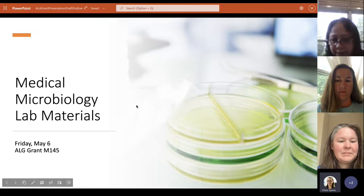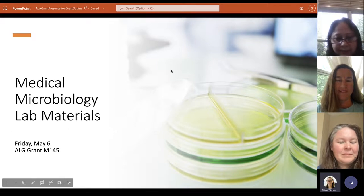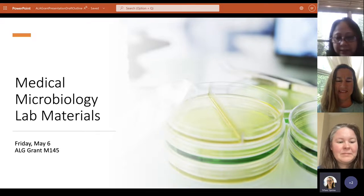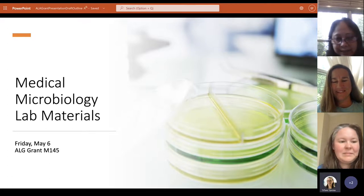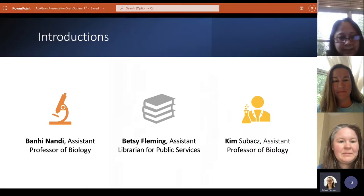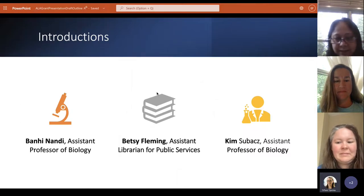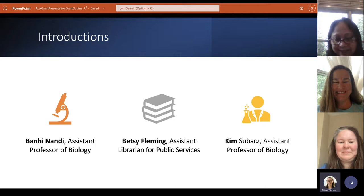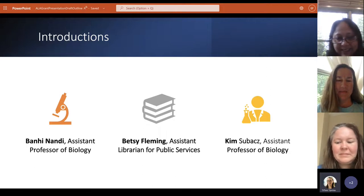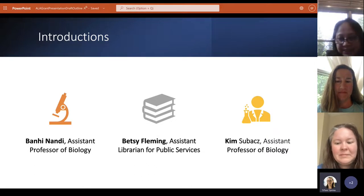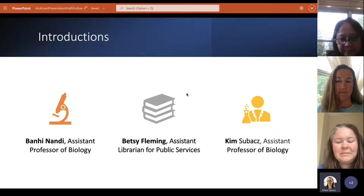Welcome everyone to the ALG Featured Speaker Series. Thank you so much for joining us, and if you're watching the recording, thank you for watching. Today we're going to be hearing from Banhi Nandi, Kimberly Subach, and Elizabeth Fleming at Georgia Highlands College on their introduction to medical microbiology ancillary materials. If you have any questions during the presentation, please feel free to put them in the chat and we'll get to them at the end of the session.